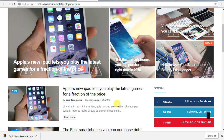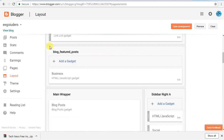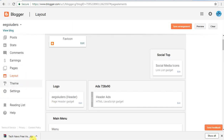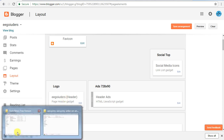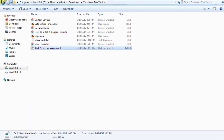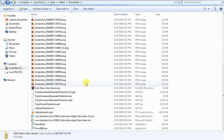You will download the link from the description. If you download it, you will upload it in the template. If you don't know what it is, you will follow it. If you download it, you will download it to your computer.